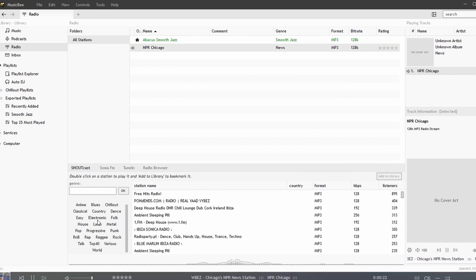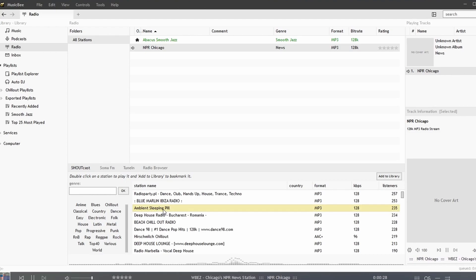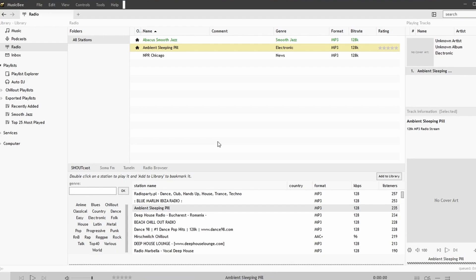I'll look for electronic. We have some electronic stations. I'll do the ambient sleeping pill. Add to library and again we can listen to this radio station.